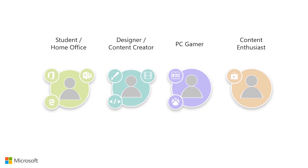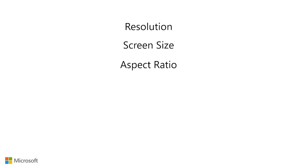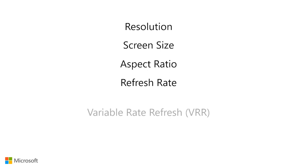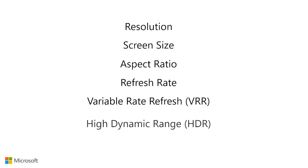In each user segment, we will go through six different specs today and help you understand them: resolution, screen size, aspect ratio, refresh rate, variable refresh rate, and high dynamic range.